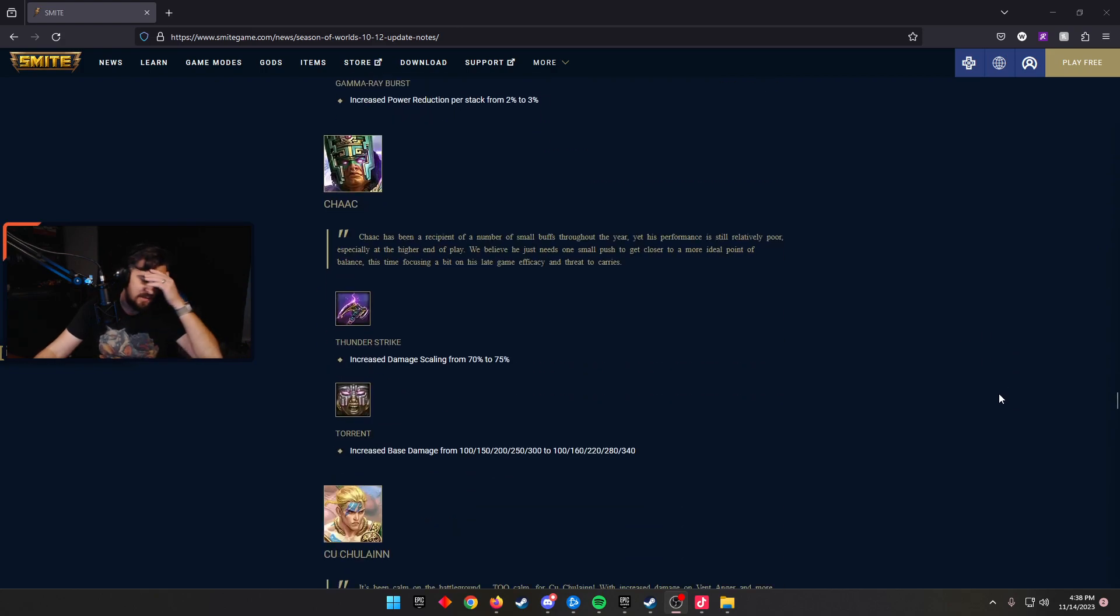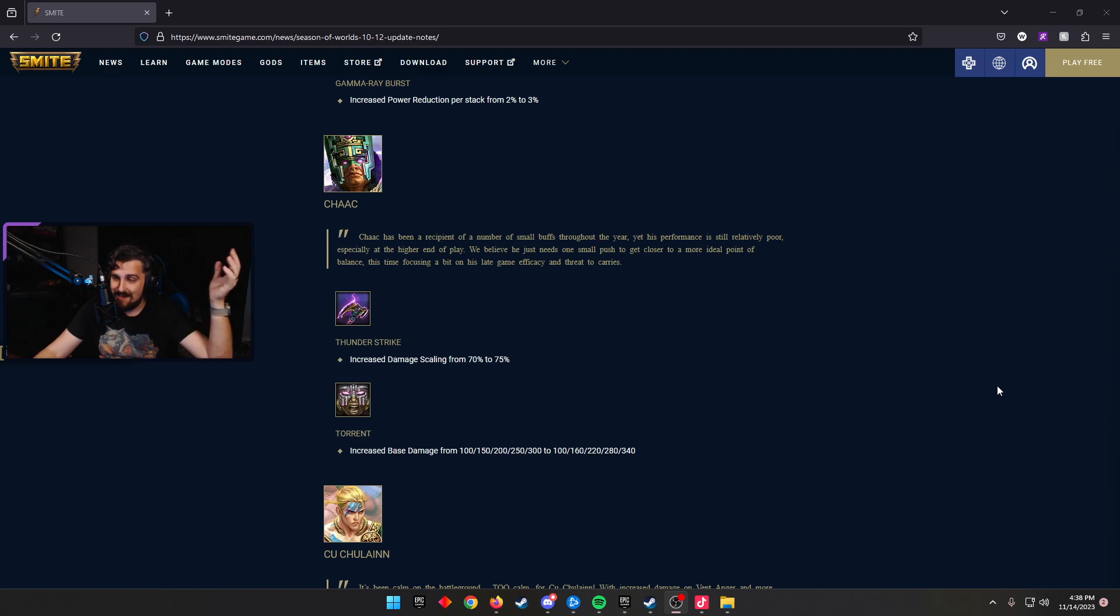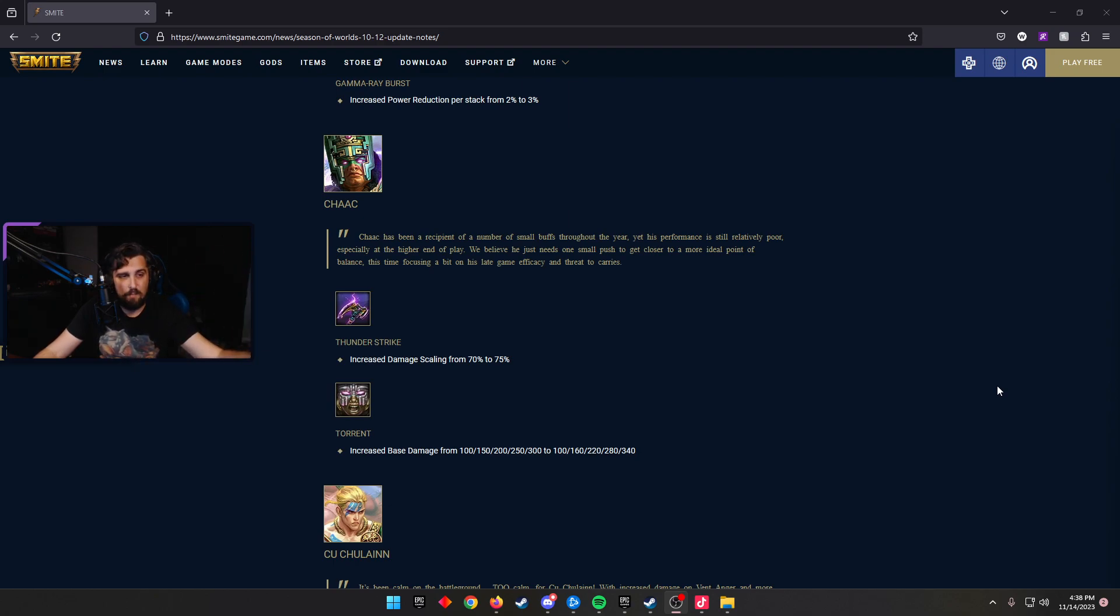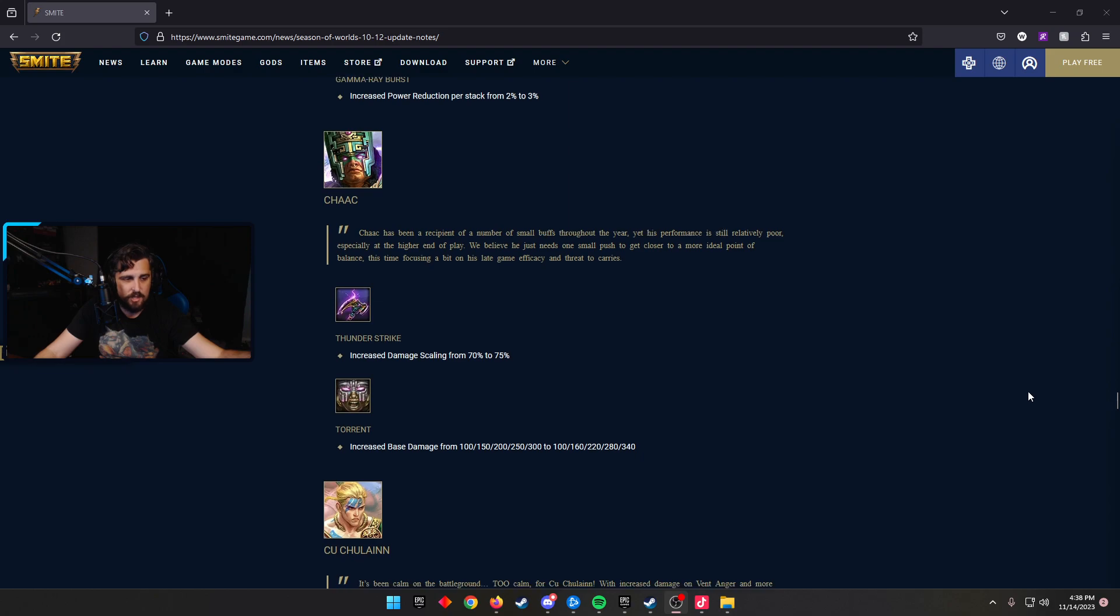Chaac, the God that Hi-Rez really wants to be good. Thunderstrike increased the damage scaling from 70% to 75%. Torrent increased the base damage from 100 to 300 scaling to 100 to 340 scaling, so making it better late game. Does this bring Chaac more forward in the meta? I don't know, man. I think the Corrupted Bluestone buff makes it a little bit more interesting. I just don't know. Chaac is such a weird place, but man, they've kept buffing him, and this might finally push him over the edge.